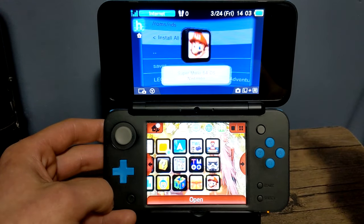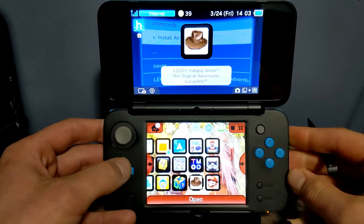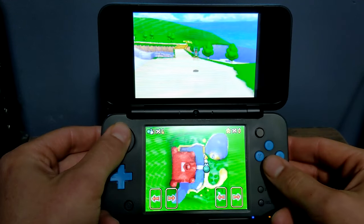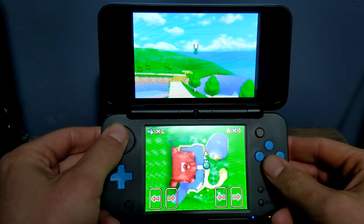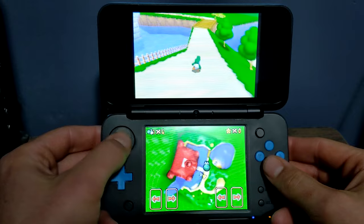Just in case you didn't know, you do need custom firmware for this tutorial to work. So if you haven't homebrewed your 3DS, there'll be a playlist where you can get started there.